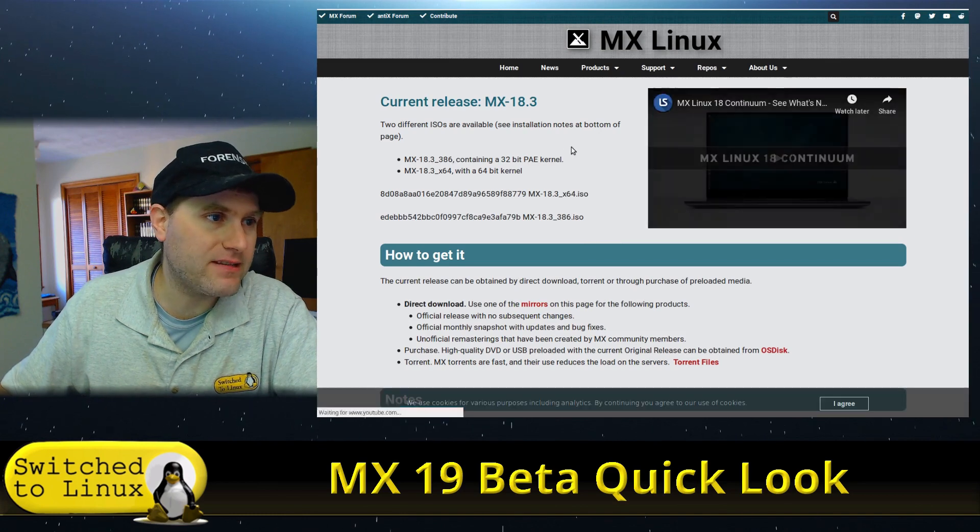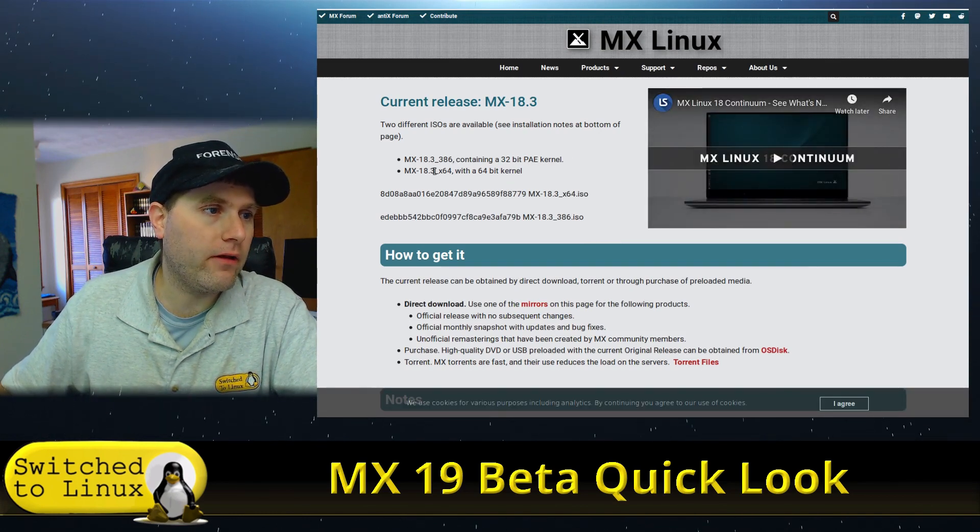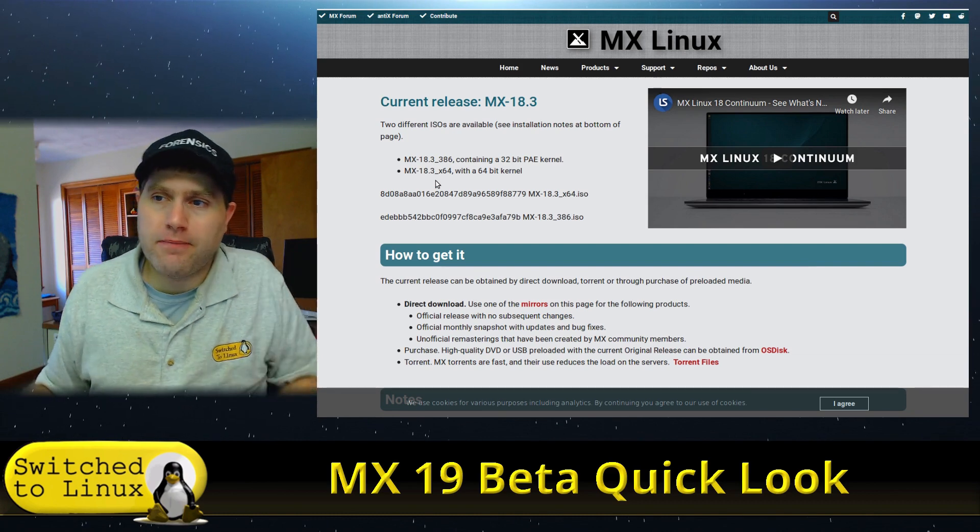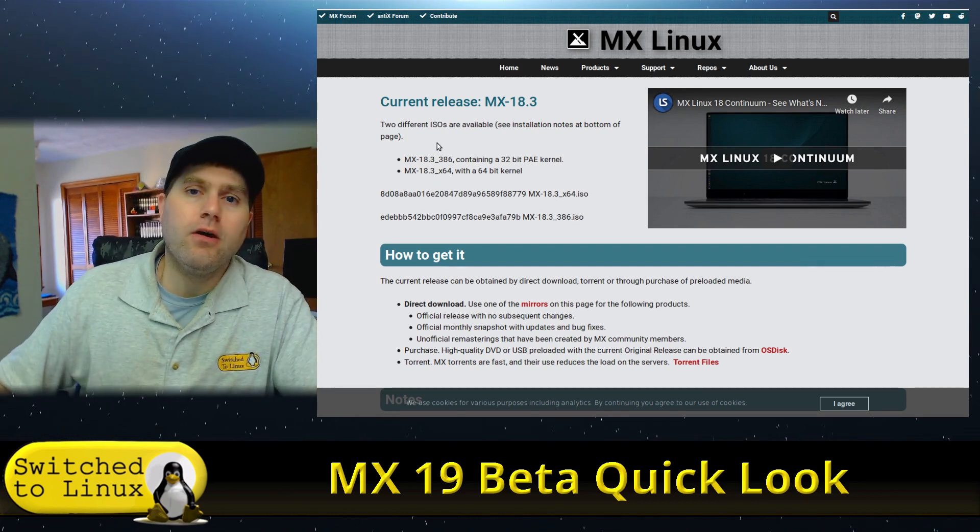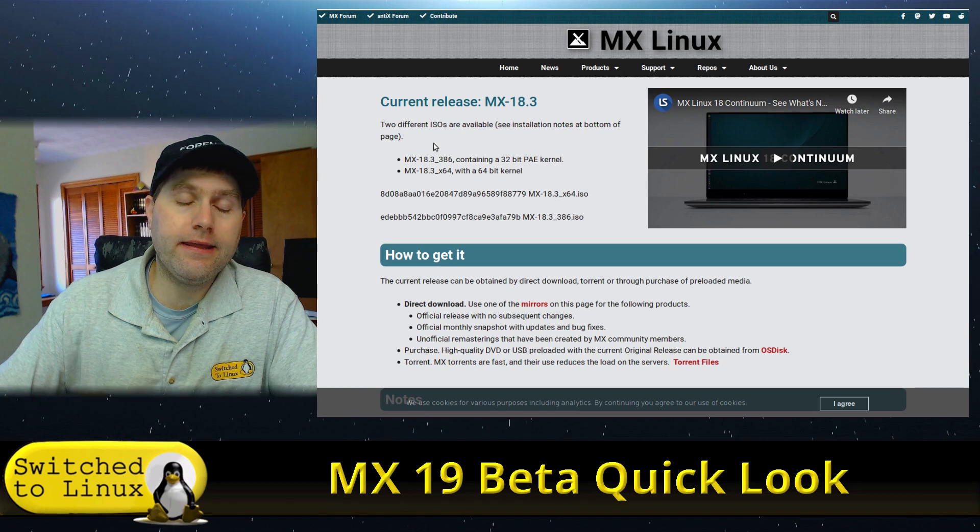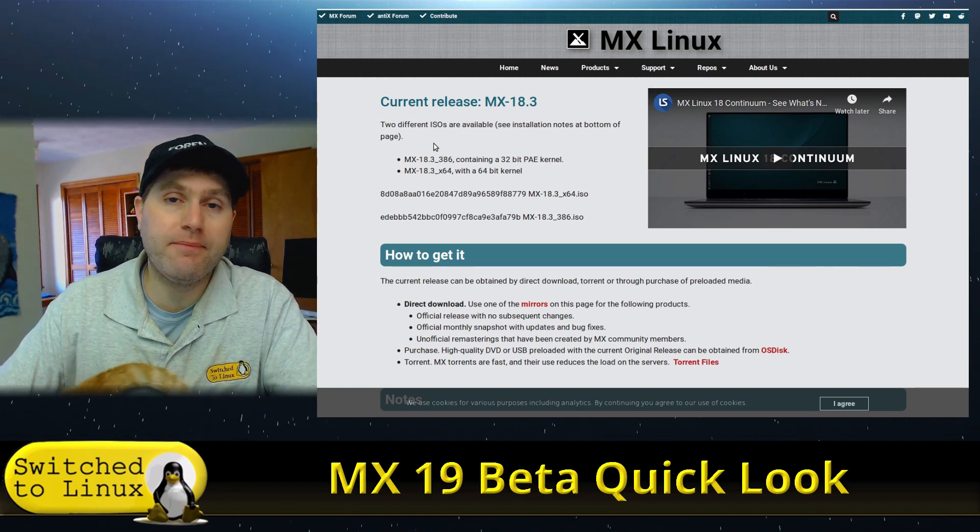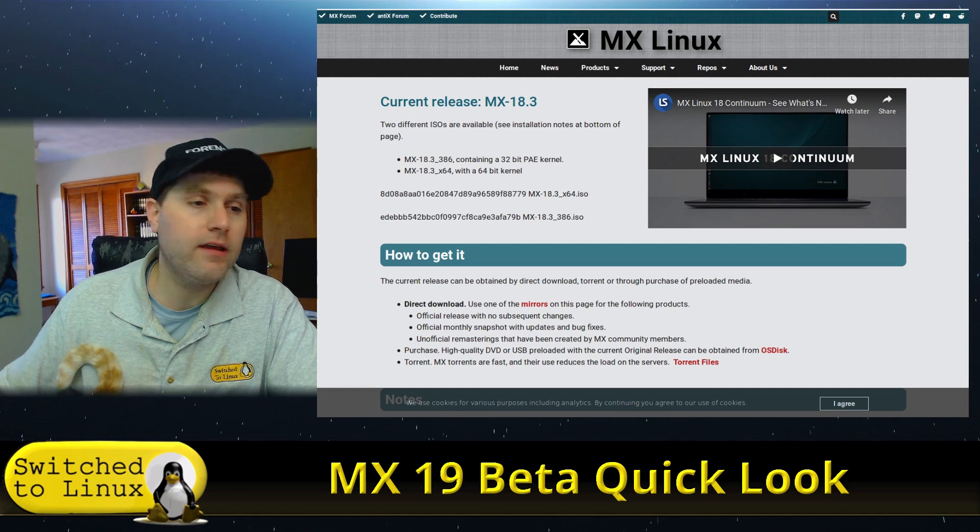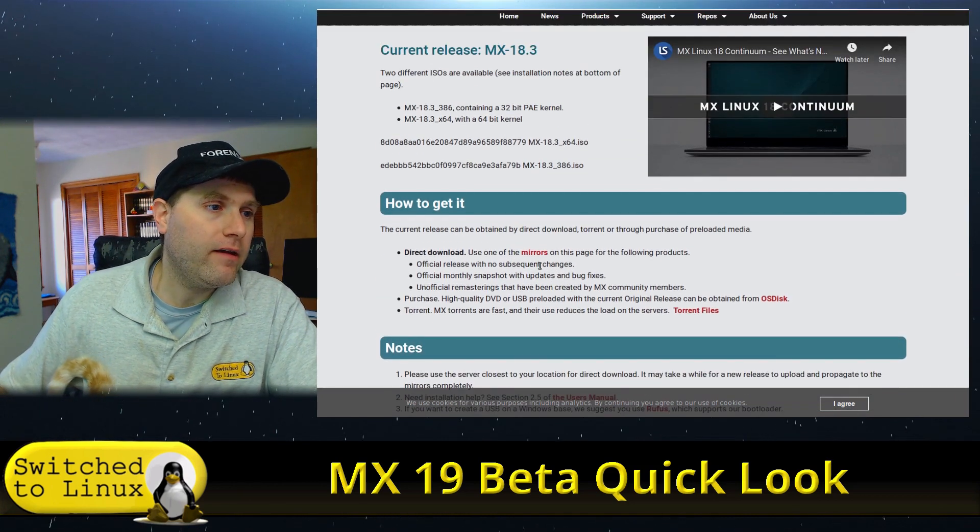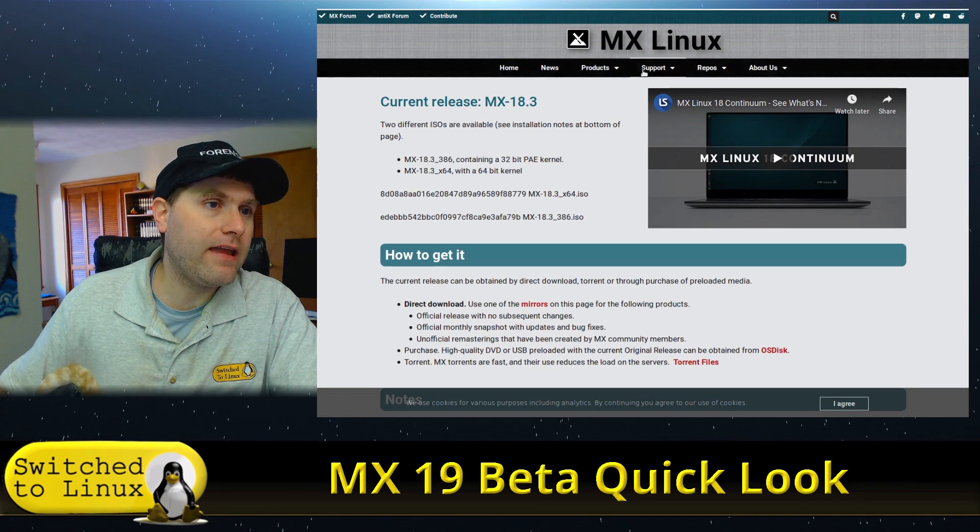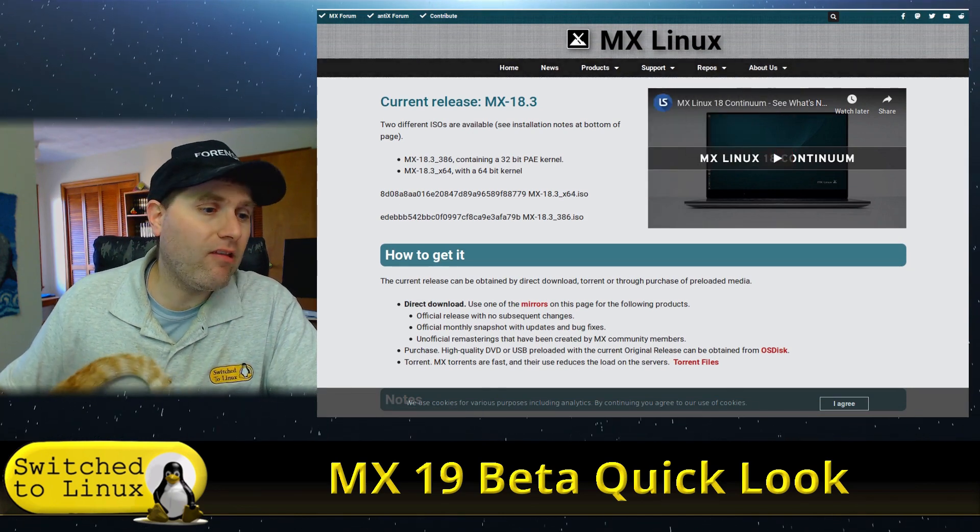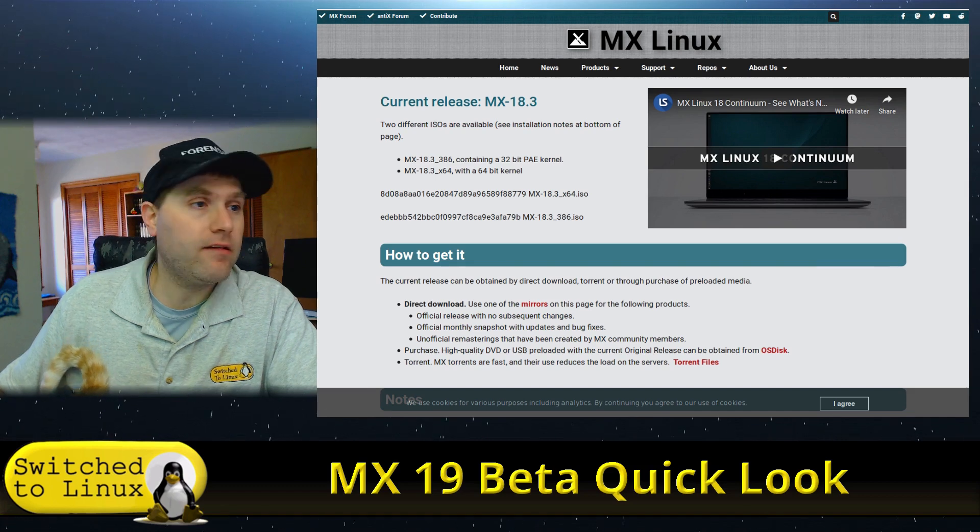We're looking at a beta today. The one that is available for download now is 18.3, but we are going to look at the 19 beta, which is now based on Debian 10 Buster. It has the upgraded packages from there and a few other tools built into the system as well. You can download it directly from their site and get support and other information.